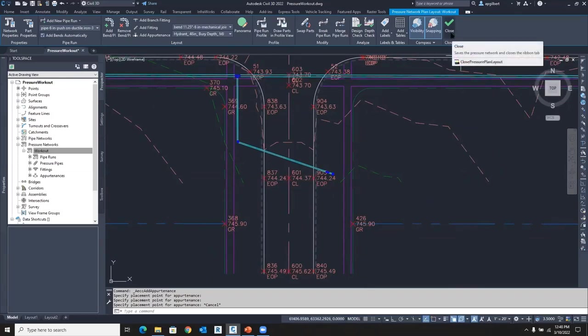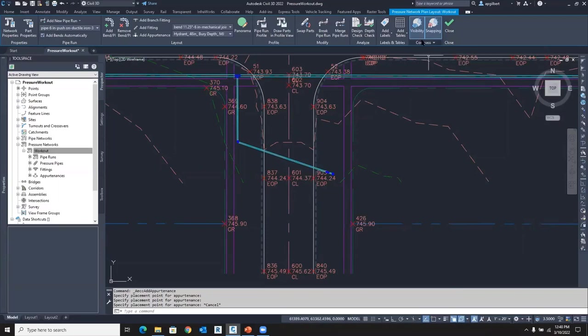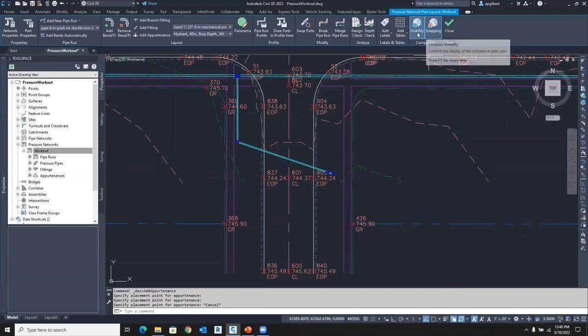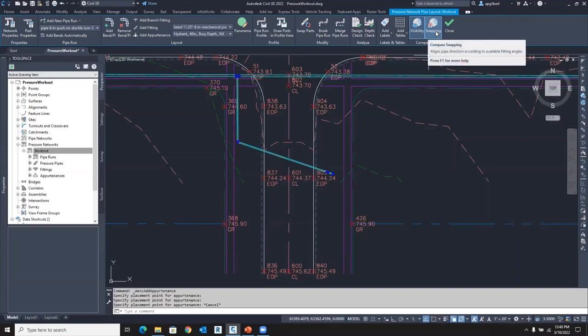So that's the auto placement. You have the compass, the snapping to the compass. All that is controlled up here. You can see the compass visibility and the snapping as well.